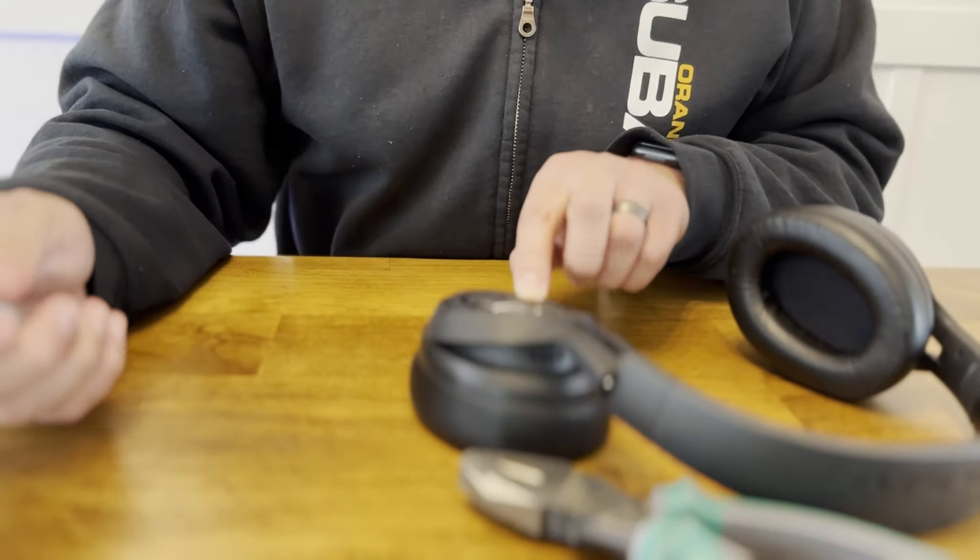Alright, now that we have the desk set up, now we can go ahead and set up the headphones. Alright, so, here we have the CloudFlight S's.